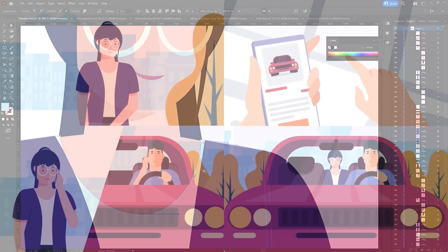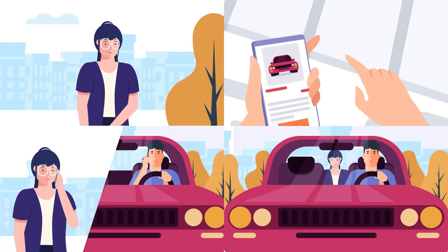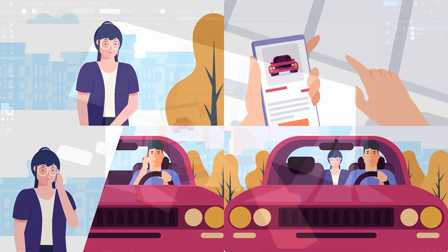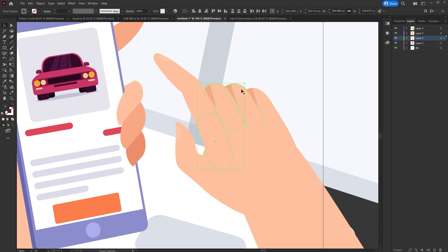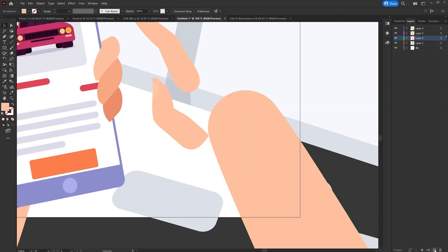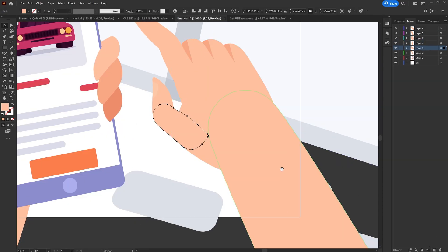And here I am with the illustrations I would need for this explainer animation project. So then I separated the layers as per my requirements to prepare the file for animation in After Effects.